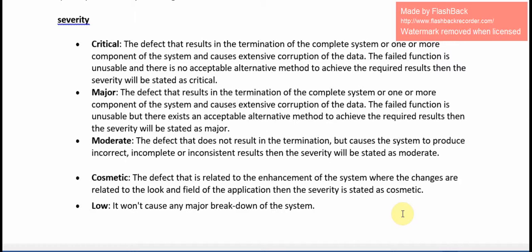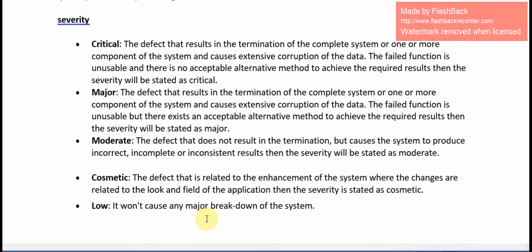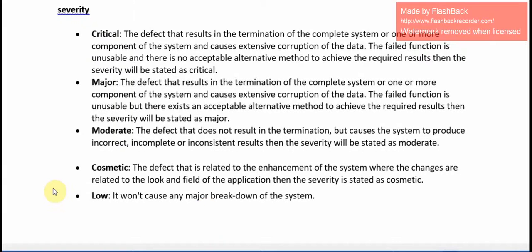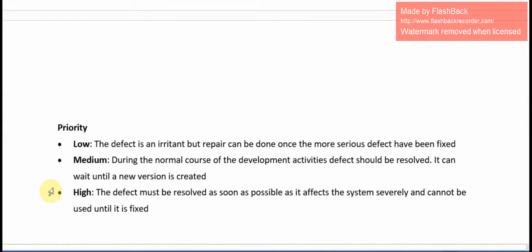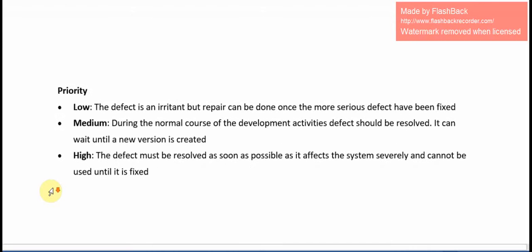Low status means the severity of the defect won't cause any major breakdown of the system. Next, we will see the priority. Priority has three levels: Low, Medium, and High.